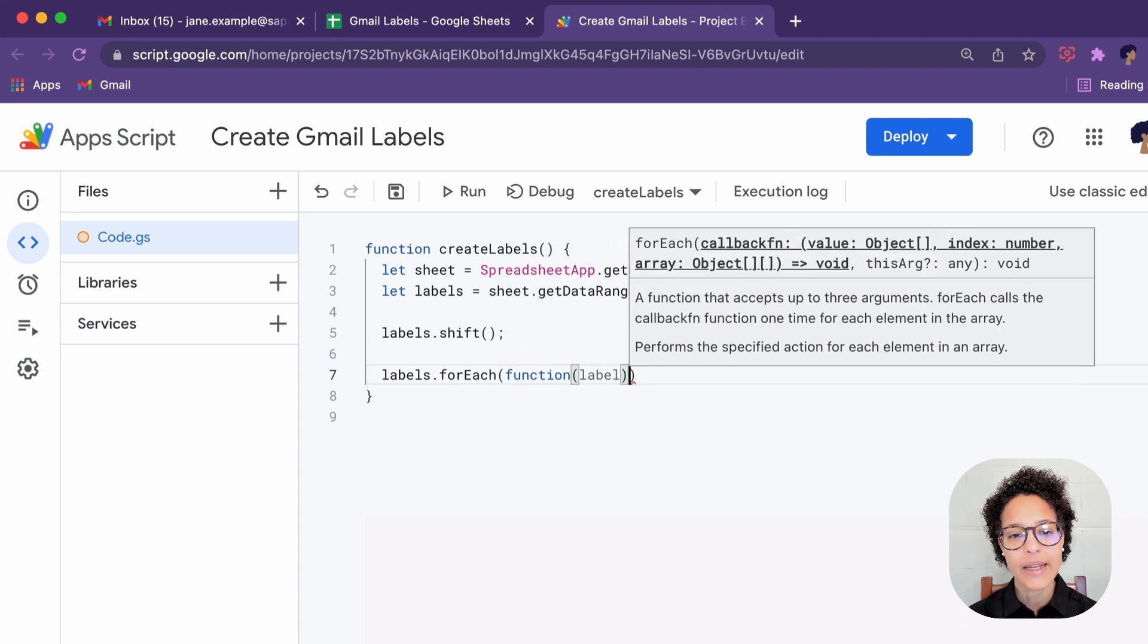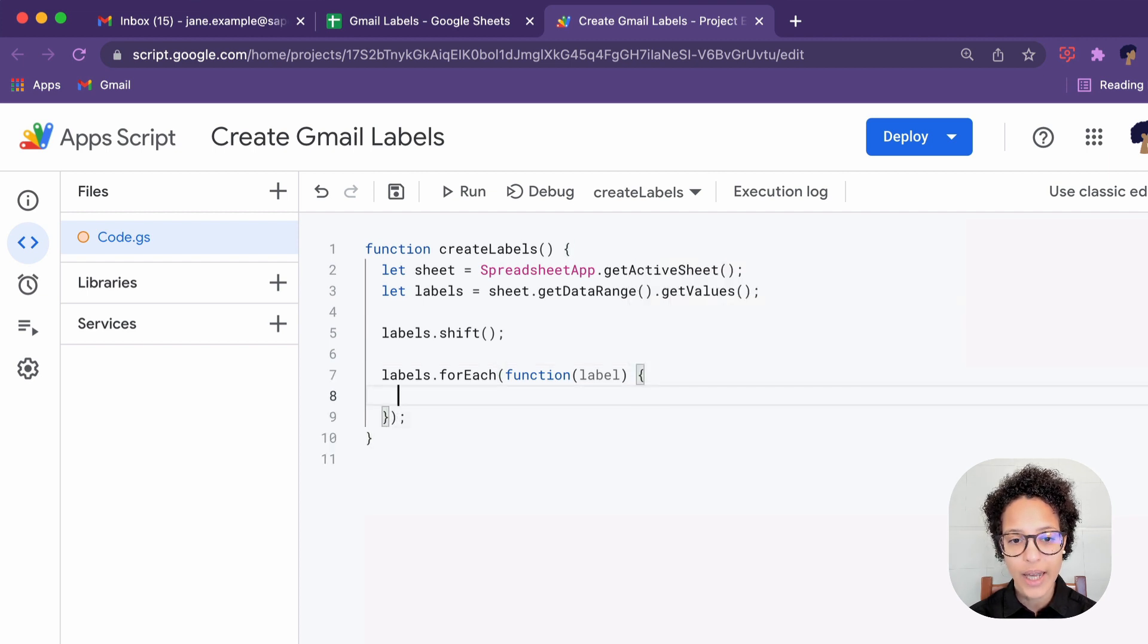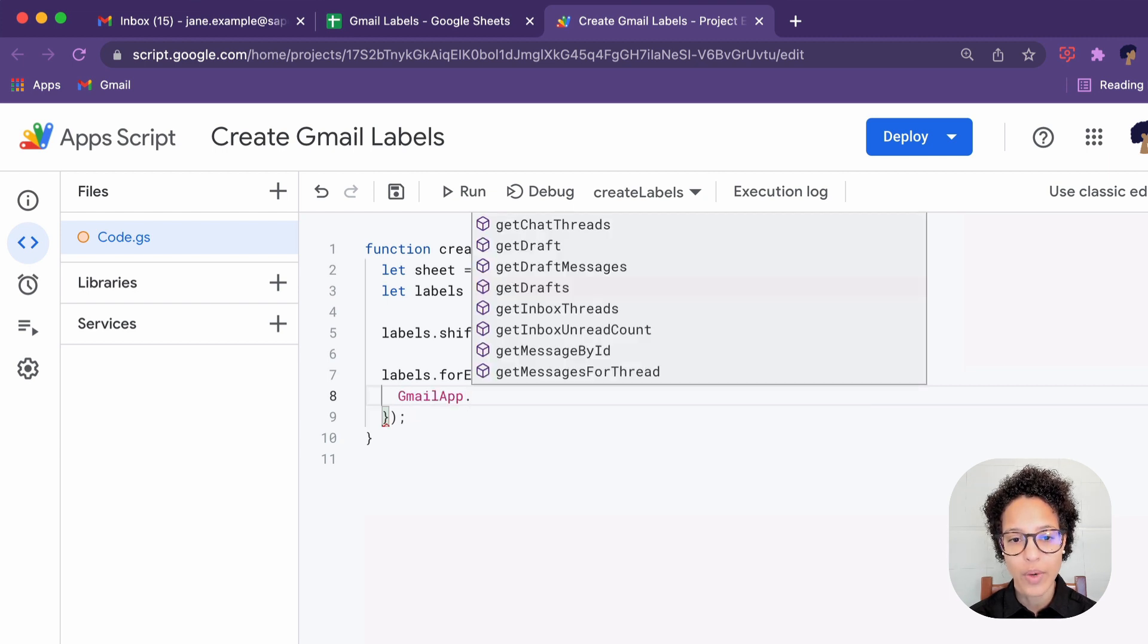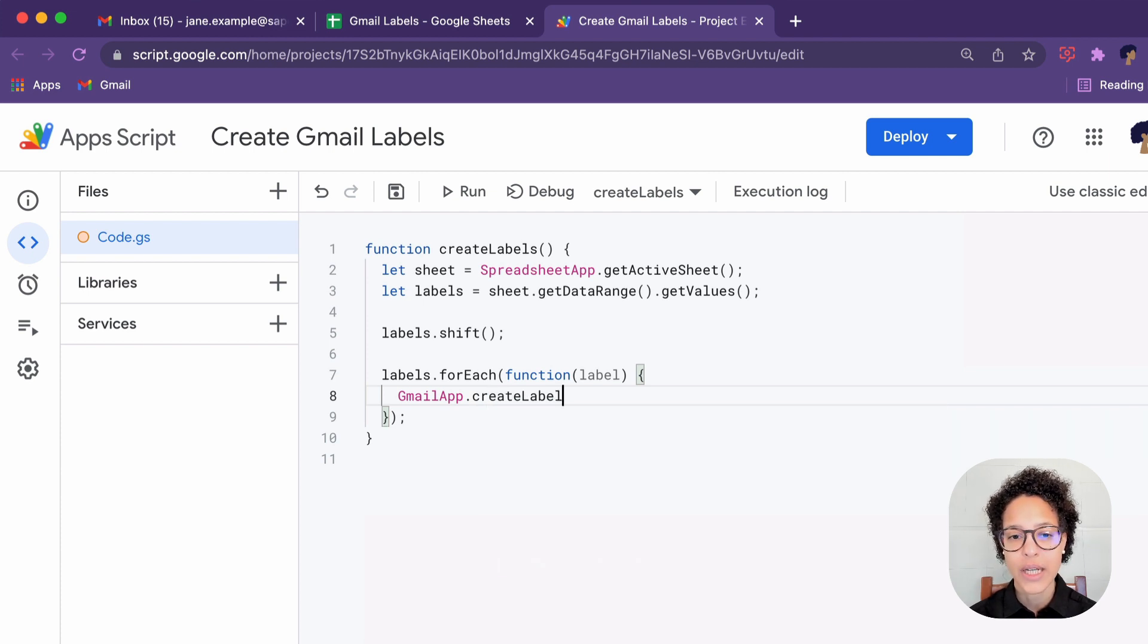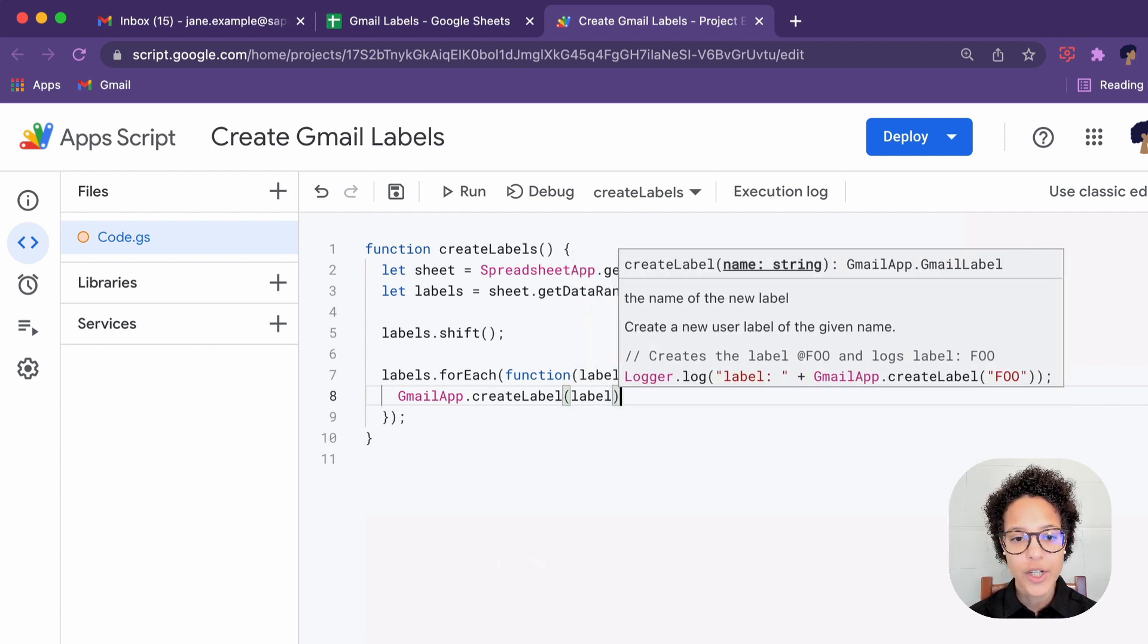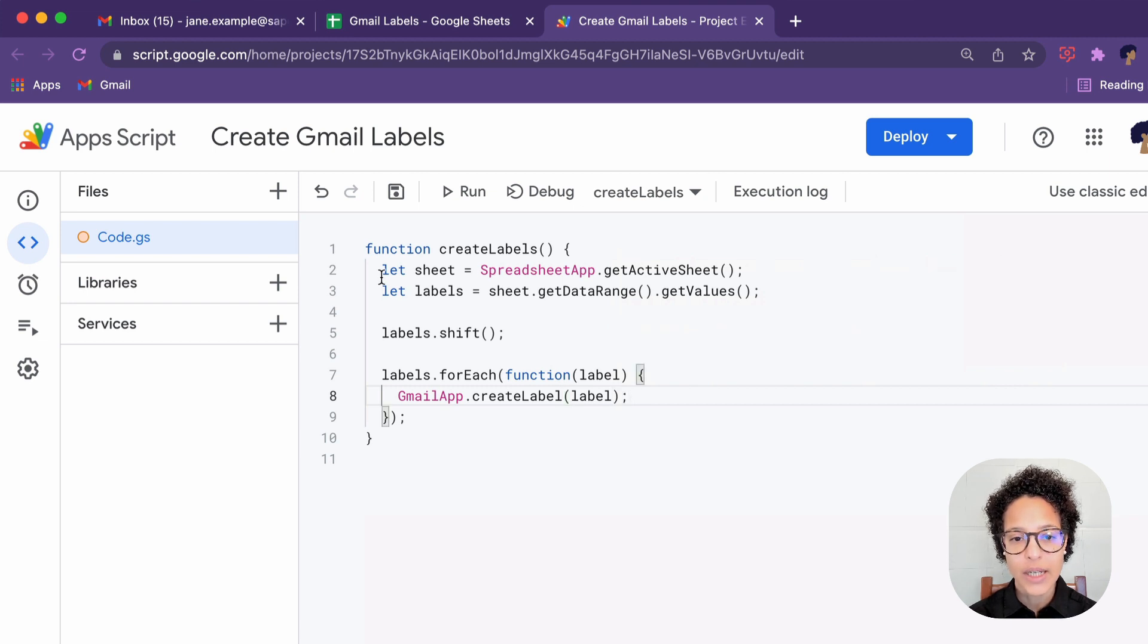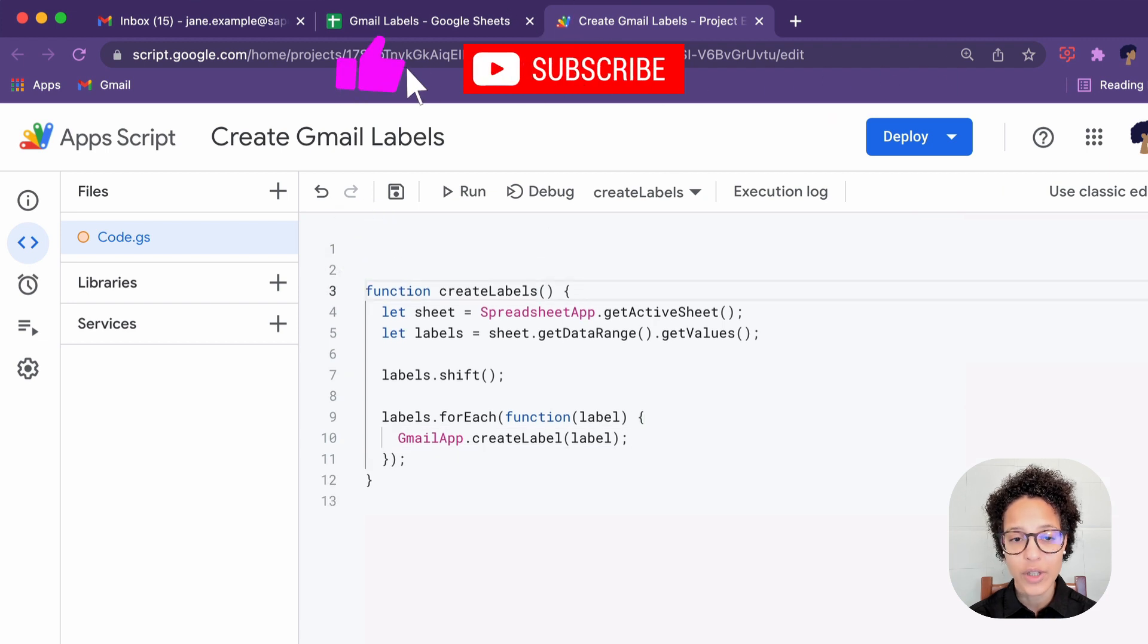And the next step is to loop over each item in our array. I like to do this with the for each method, which takes a callback. We write this with function, then as a parameter label. So on every iteration, we will be saying Gmail app, create a label, and give it the name of whatever is currently saved or the item in label.